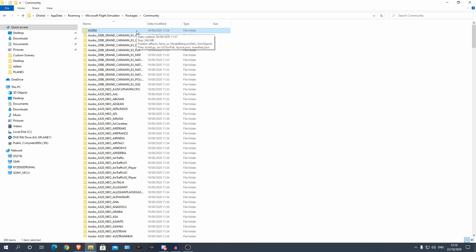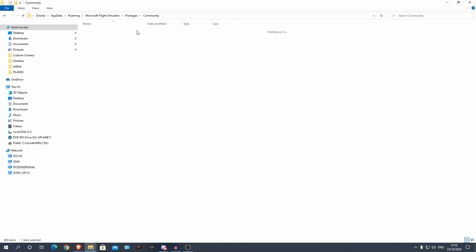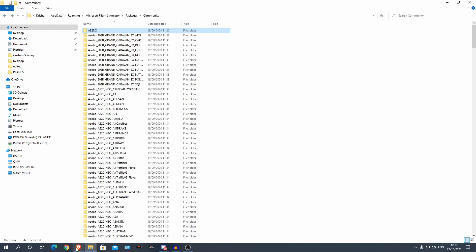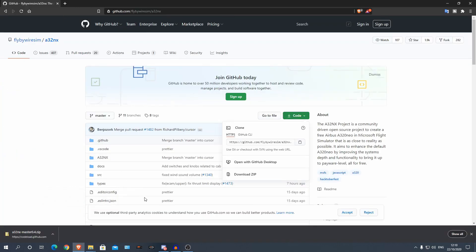That is the Airbus A320NX updated. It's that simple guys. So you can just do this every time there's a new release and there should be patch notes which I will put in the description below.